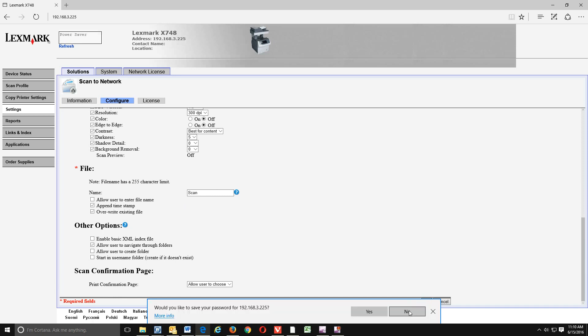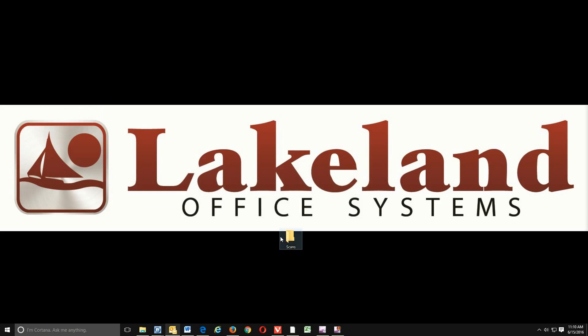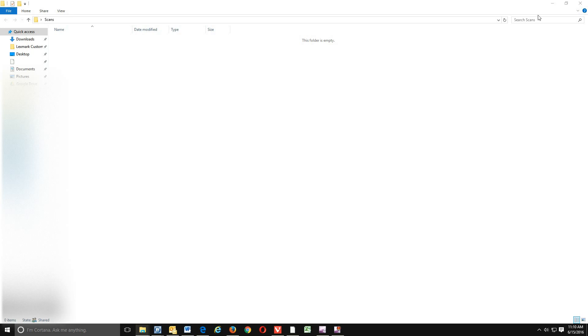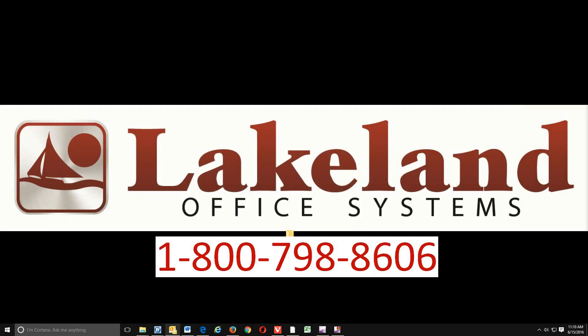You can go over to the copier and test that by just sending yourself a scan and it should end up in the scans folder that we created right here on our desktop. Okay, well that completes this video. If you have any questions or anything about what we did, please give us a call and we'll see if we can help you with that. Thank you for watching. We'll see you next time.